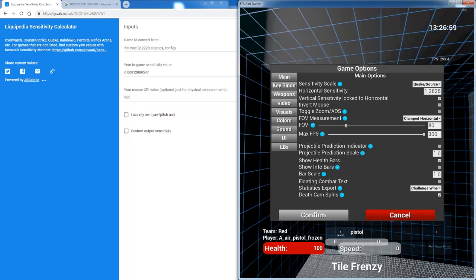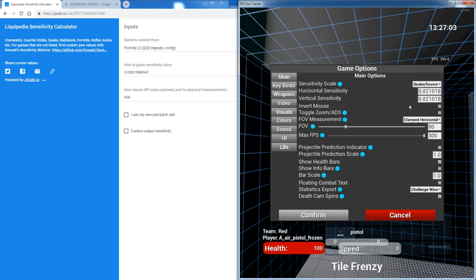And you go back into Kovaak's and then you put that there. Now you need to get your ADS Y. Same thing.